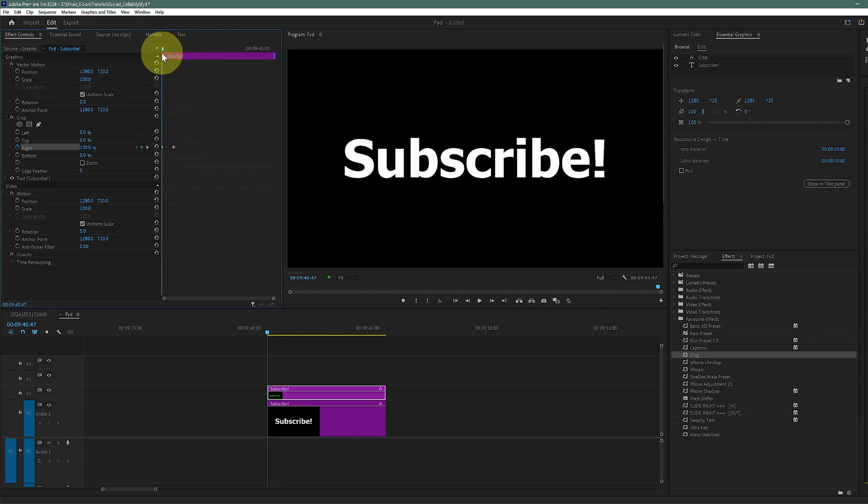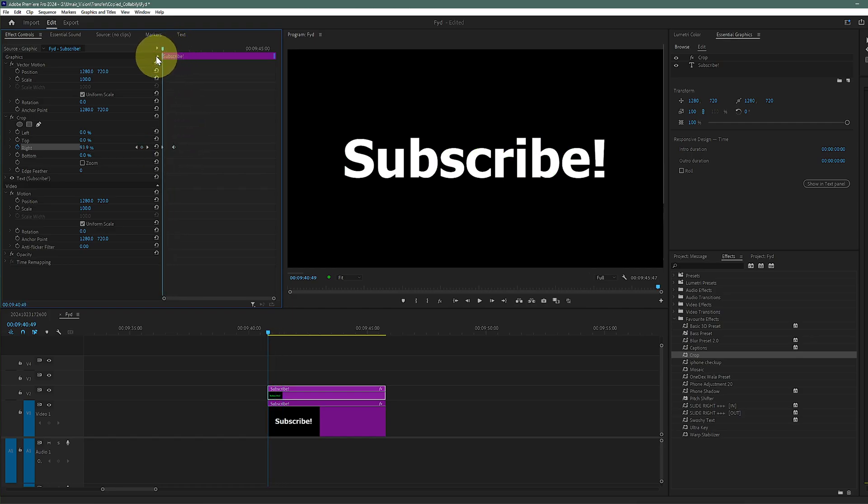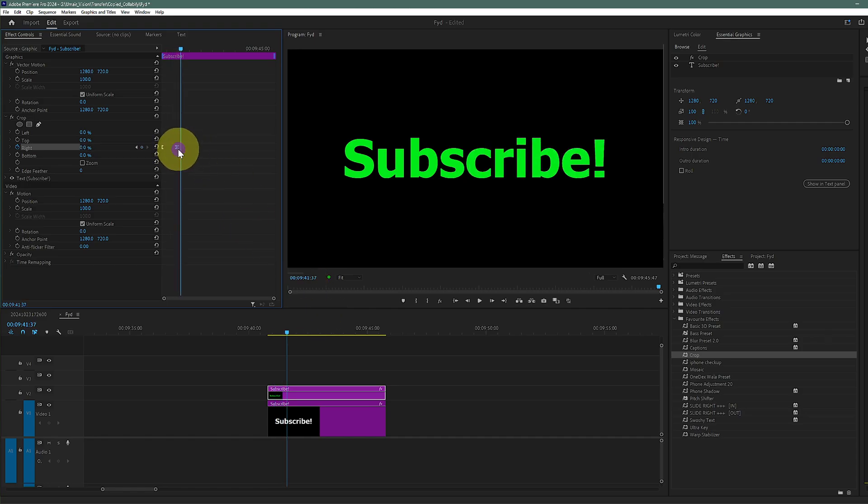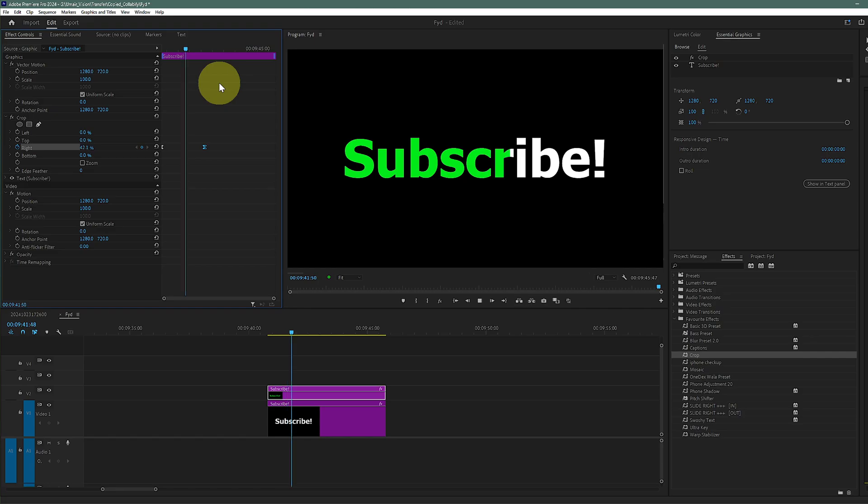So it looks something like this. That's how you can do the karaoke effect in Premiere Pro. You can see, let me just play it - it is a bit too fast, let's just slow it down.